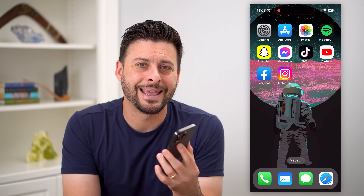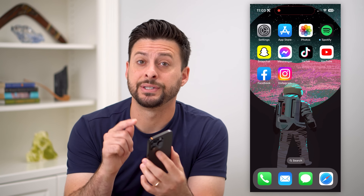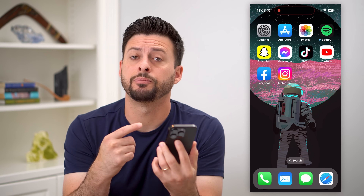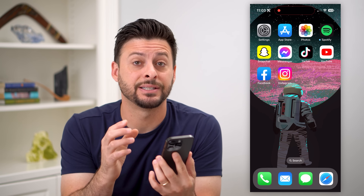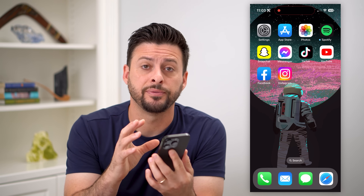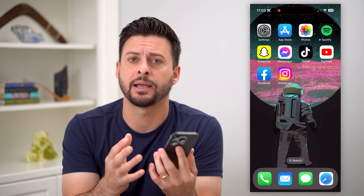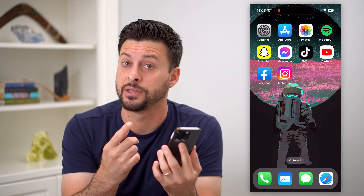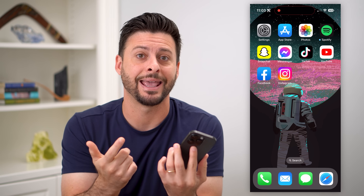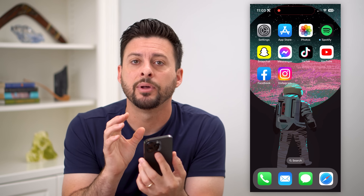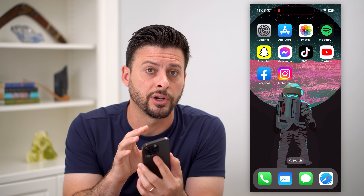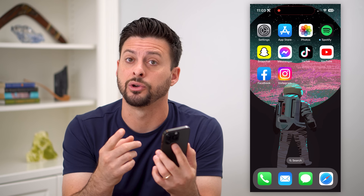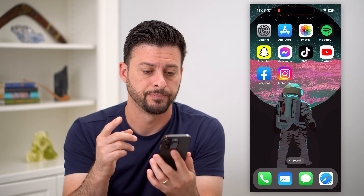Here's how to turn off My AI on Snapchat. My AI is a fairly new feature on Snapchat that allows you to talk to this Snapchat AI bot, but if you wanted to turn it off, I'm going to show you your options.